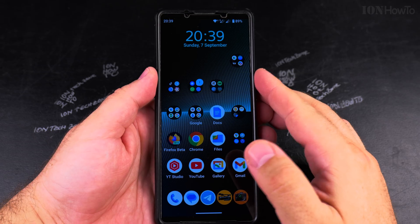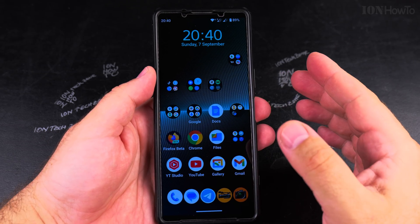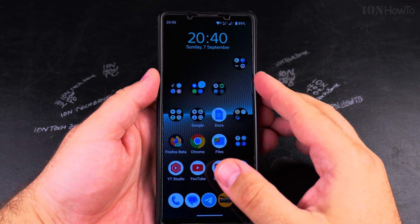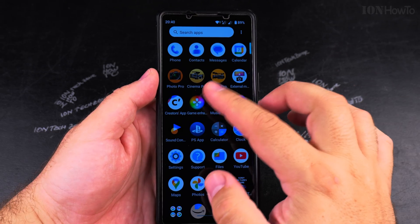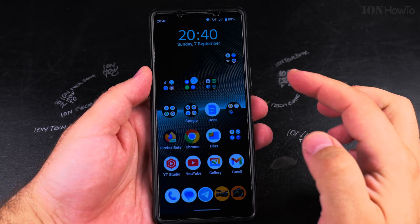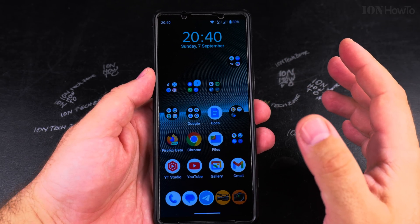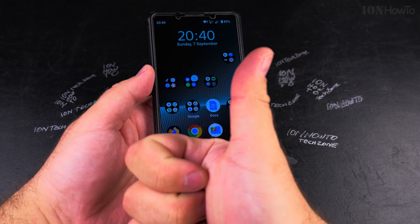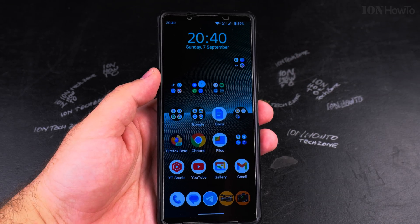This is a Sony Xperia 1 Mark 5 running Android 15, but this works on most Android phones in a similar way where the app drawer and the home screen are separated like that. Thanks for watching, I hope this helps you.